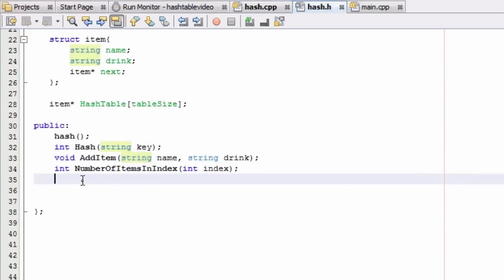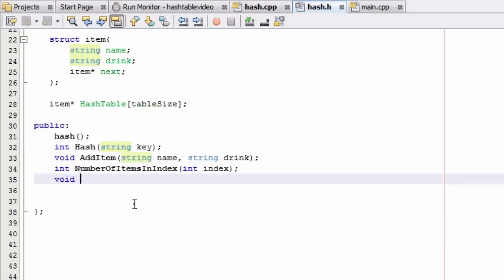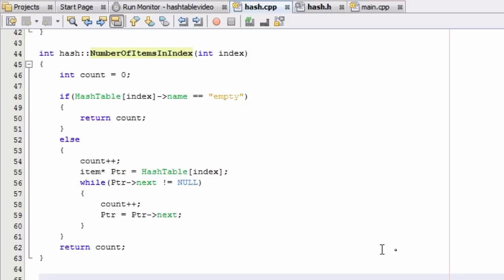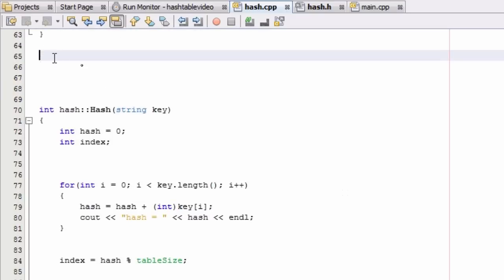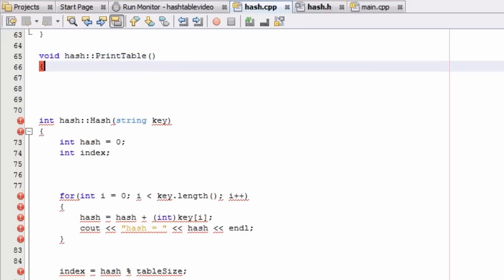We're going to go to our hash.h file and create one of our print functions. In the public section of our hash class definition, we're going to create it with a void return type — it's not going to return anything — and we're just going to call it printTable. Then in the hash.cpp file we'll define it with a void return type from the hash class, add opening and closing curly braces, and define it in there.